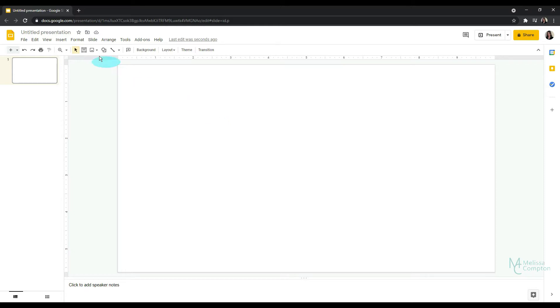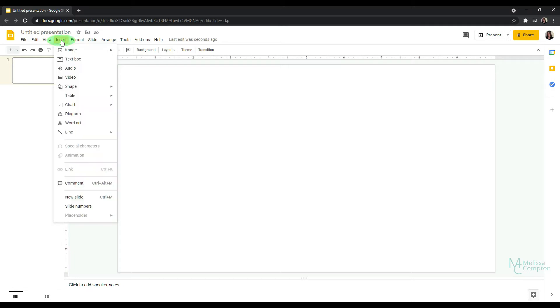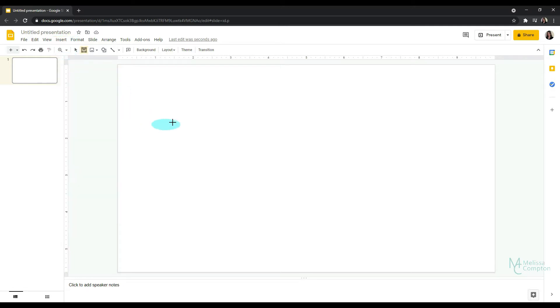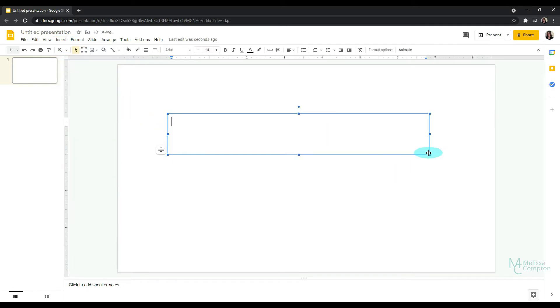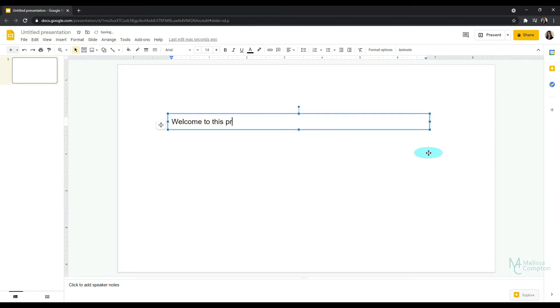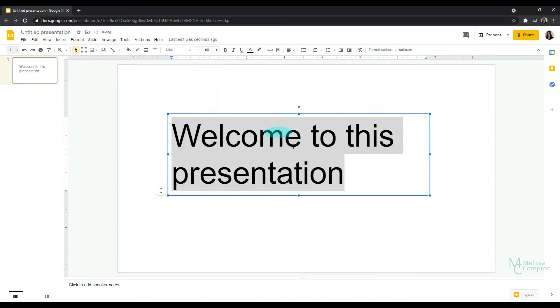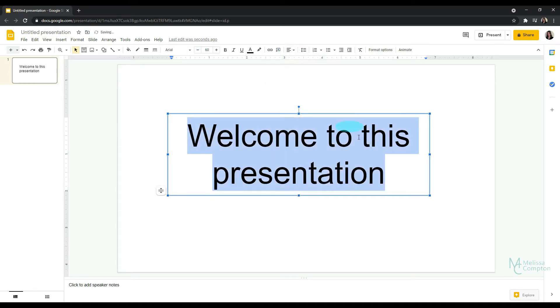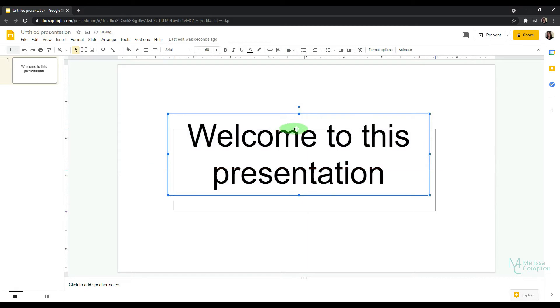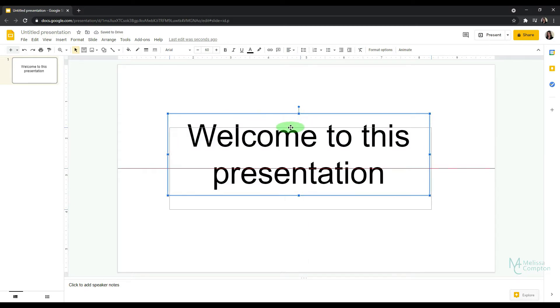So on a blank slide, I'm just going to go to Insert, Text Box, and I'm just going to add Welcome to this presentation. And then I'm going to highlight it and I'm going to change the font to about 60. And then I'm going to center it and maybe center the box. It doesn't have to be perfect, but you can kind of get your lines to tell when it's centered.